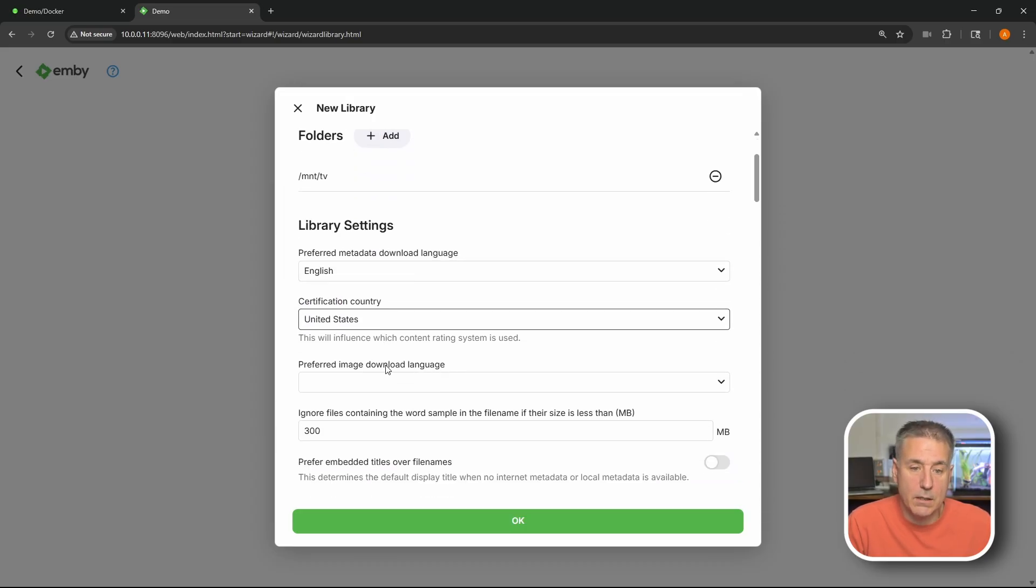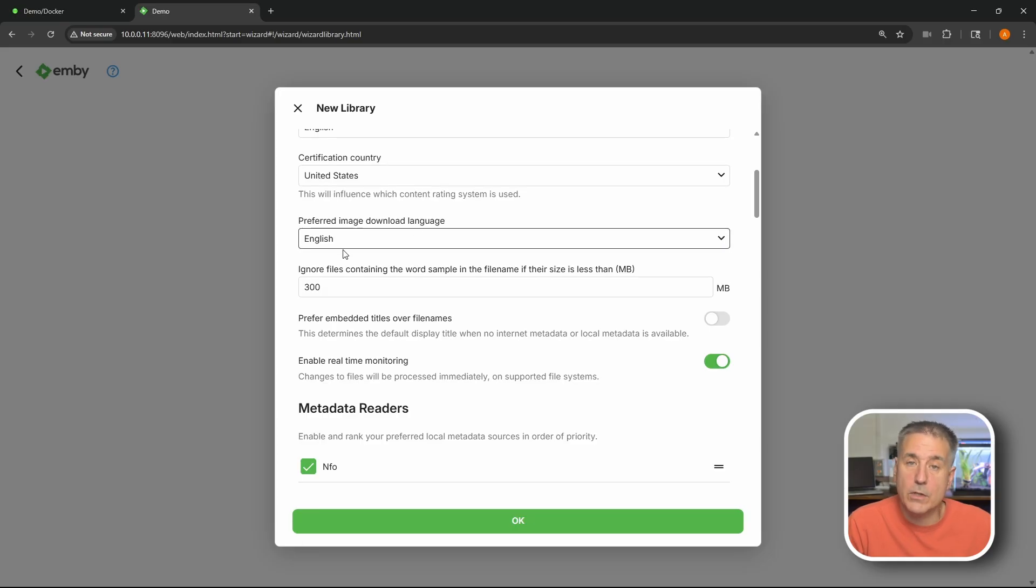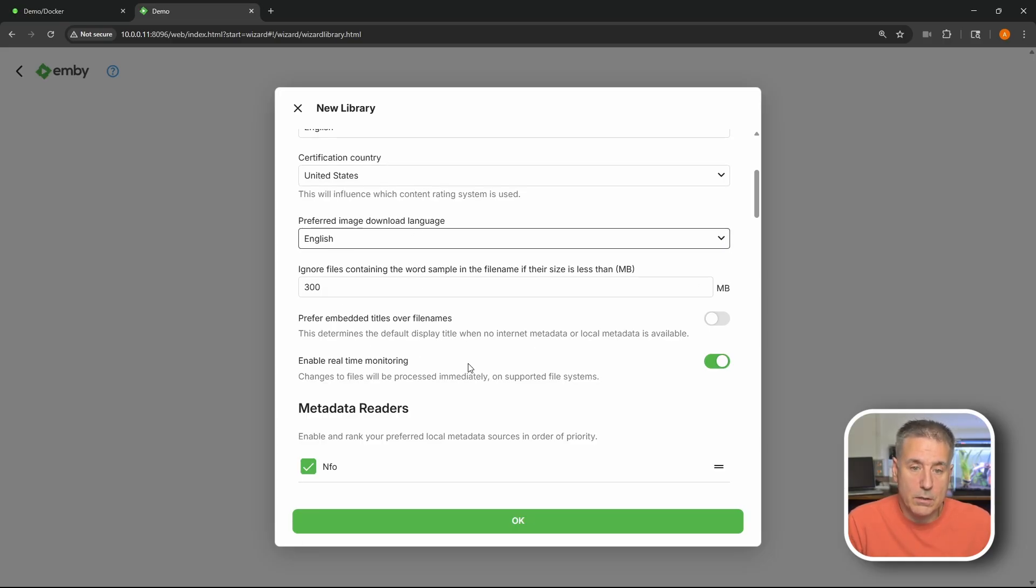Scrolling down. Preferred image download language. I set to English. Sample size again. 300 megabytes. That's good.